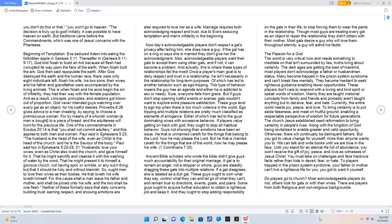Neither of these formally says that daily concerns, building trust, earning respect, and showing emotions are also required to love her as a wife. Marriage requires both acknowledging respect and trust. Due to Eve seducing temptation and man's infidelity in the beginning, nowadays acknowledgeable players don't respect a gal's privacy after telling him she does have a guy. If the gal has on a ring or says she is married, they don't give her the acknowledgment.